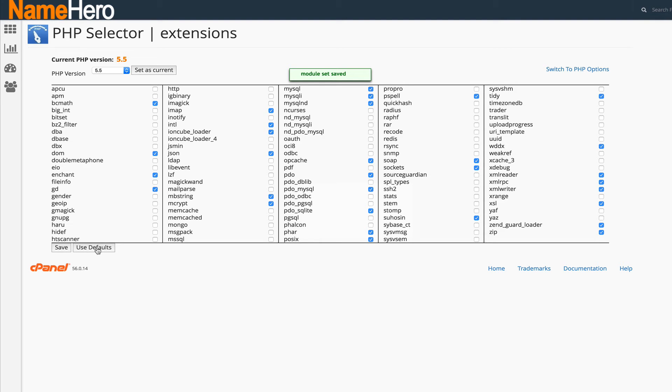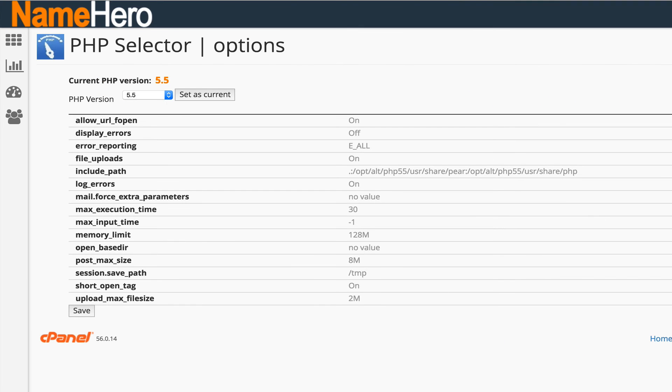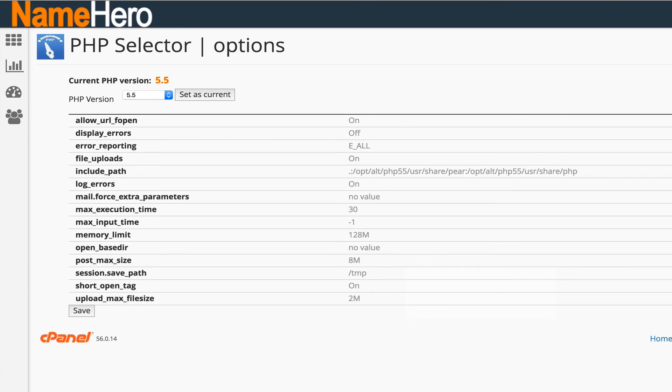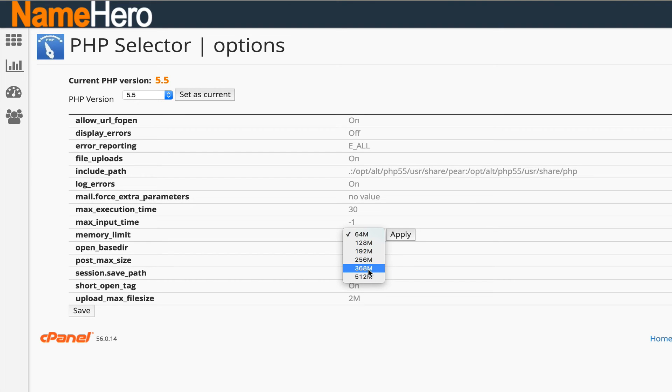You can also go to PHP options and you can change your memory limits. This is another big thing that a lot of our support tickets come in for. Default's not as high as this, so when I selected 5.5 it brought up this. This is a big one, the memory limit that a script can consume. You can see we allow all the way up to 512 megabytes.